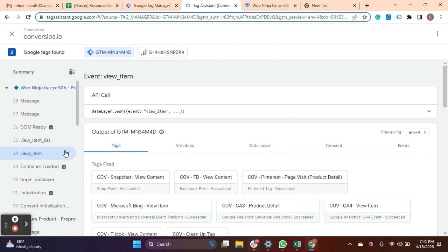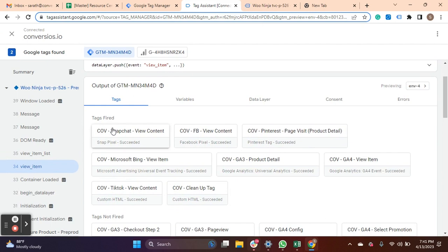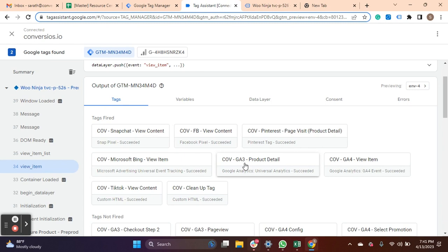It will push the data to all the integrations you have done such as Snapchat, FB, Pinterest, Microsoft, GA3, GA4, and TikTok.